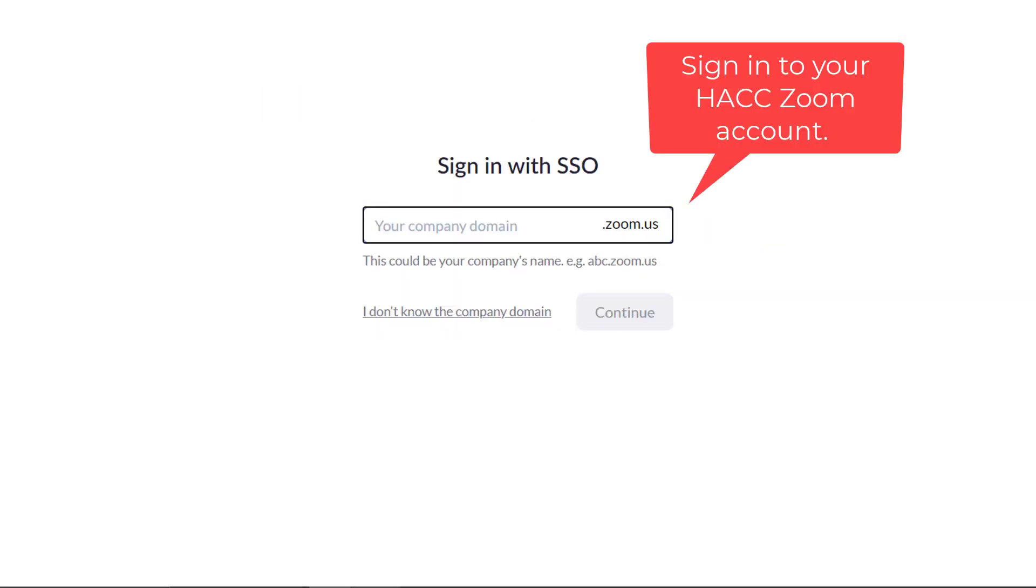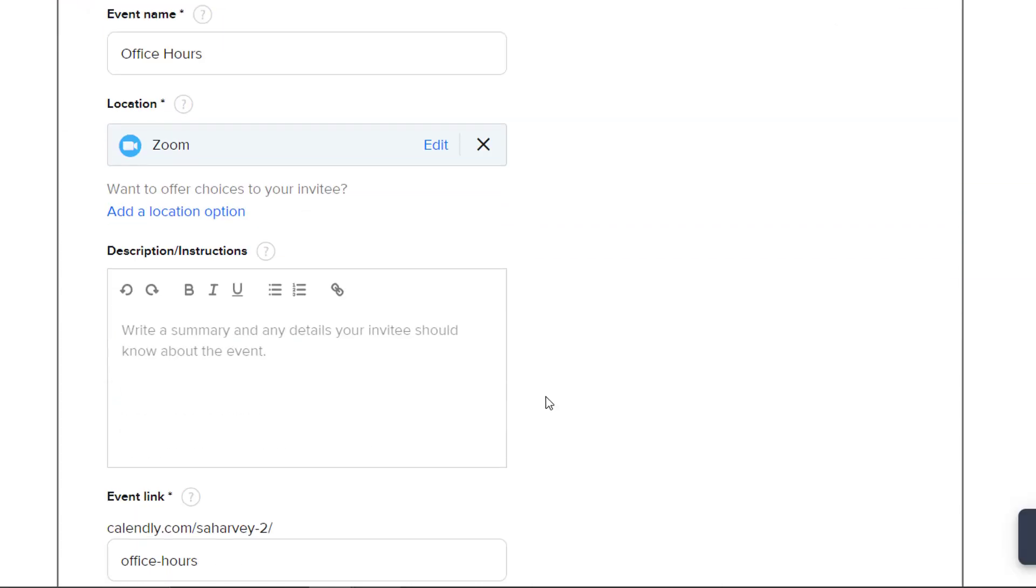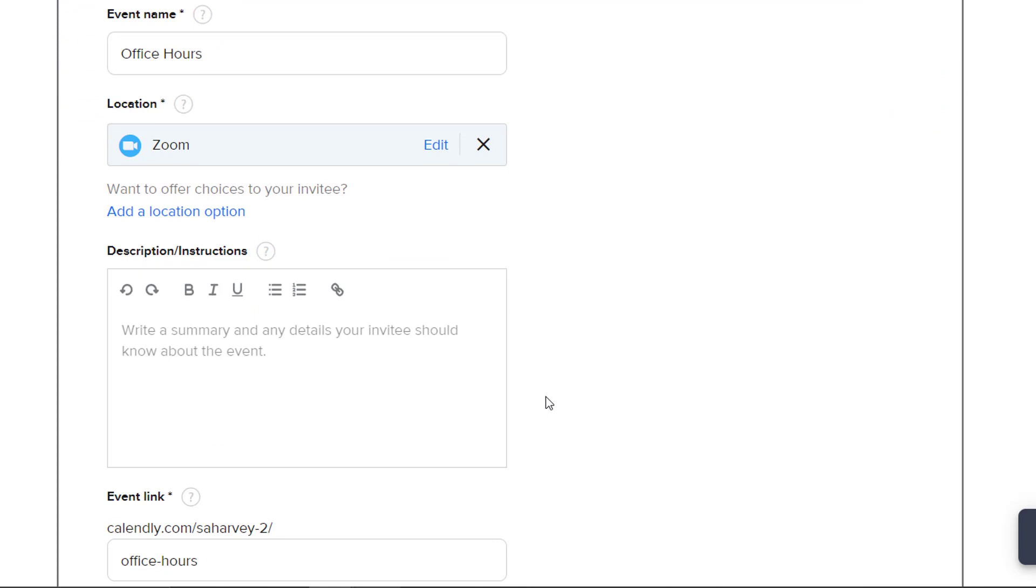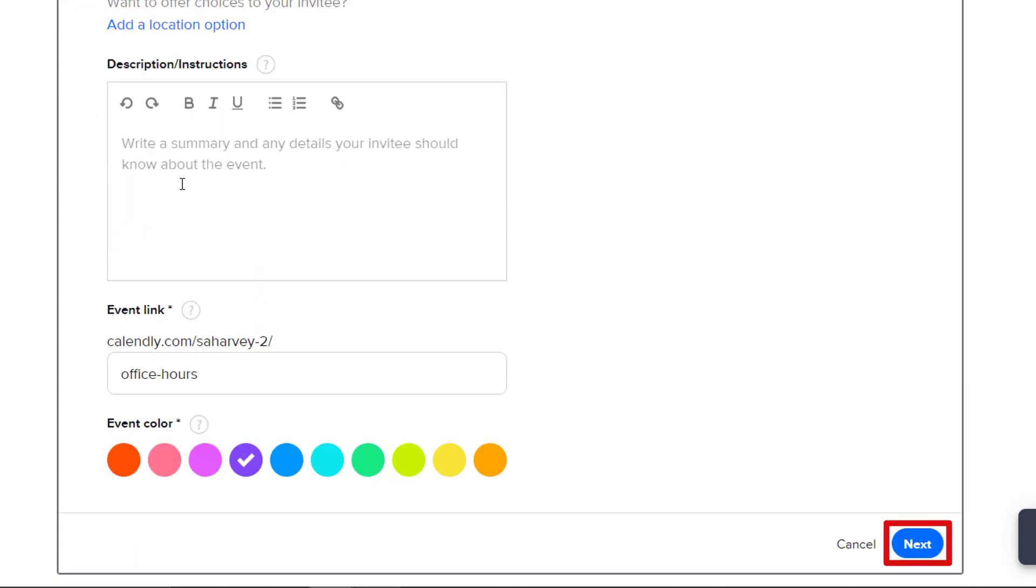Once your Zoom account is connected to your Calendly account, the warning will no longer appear. Give a description of this event type if you prefer. You may also change the event type color down here. Click Next.